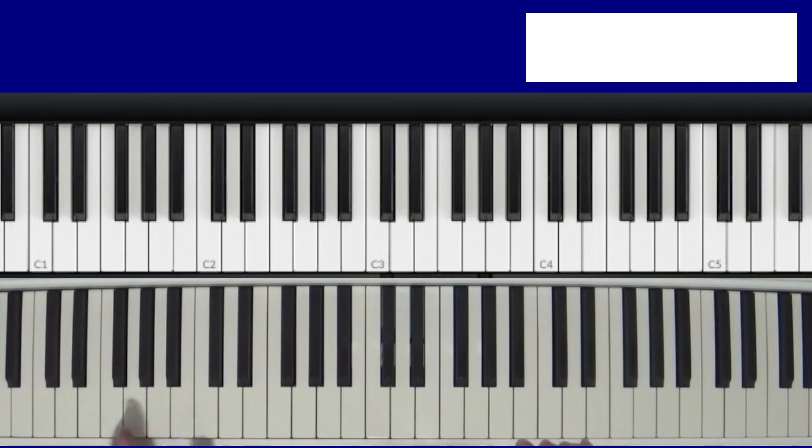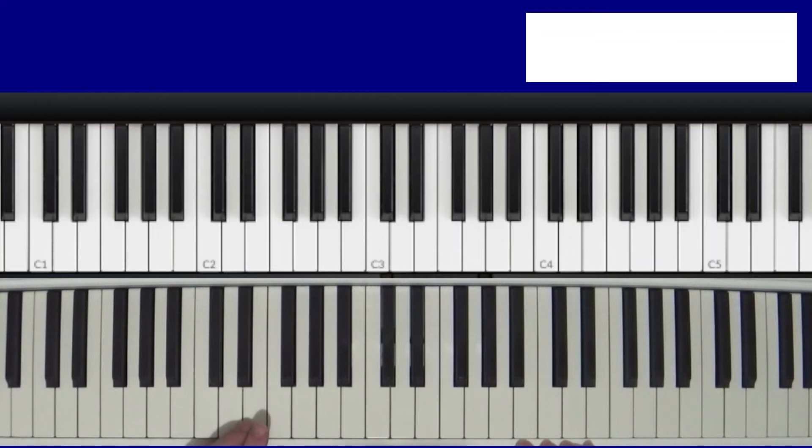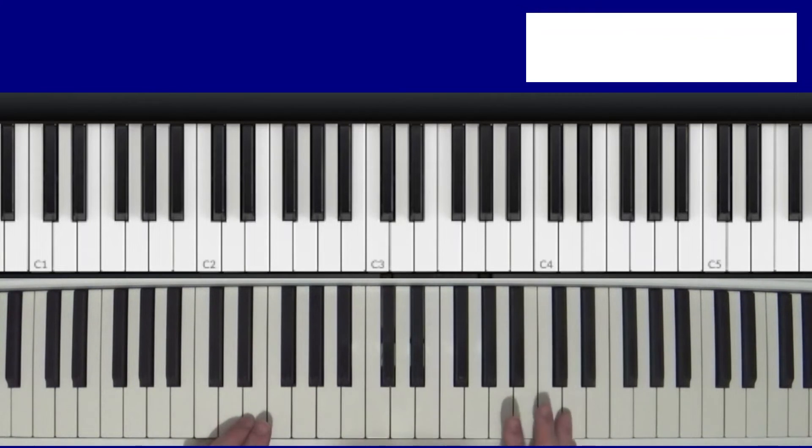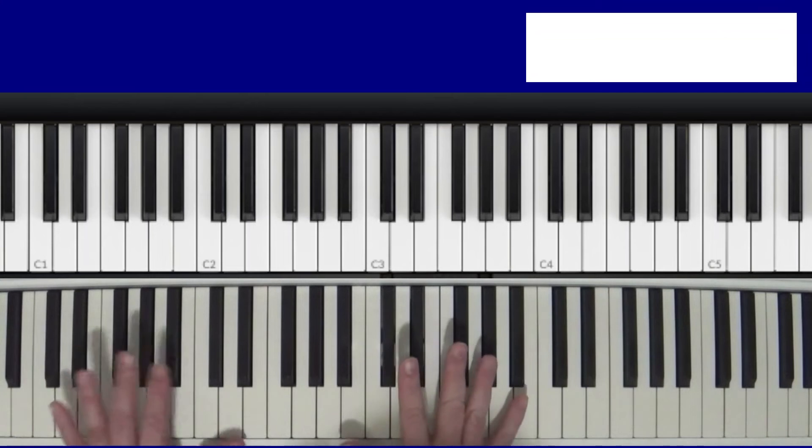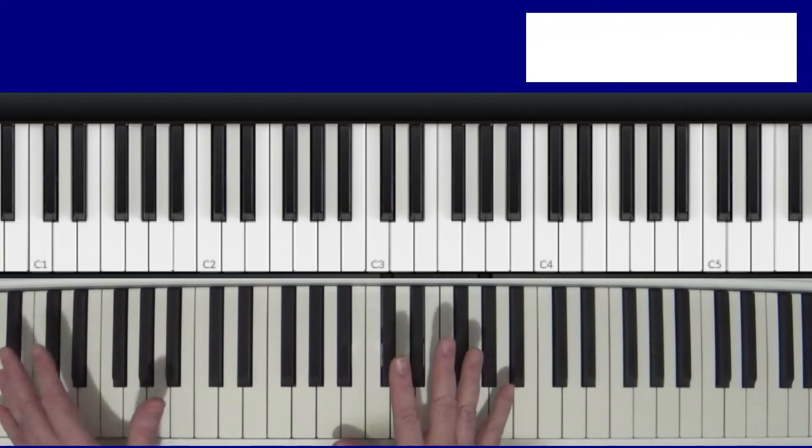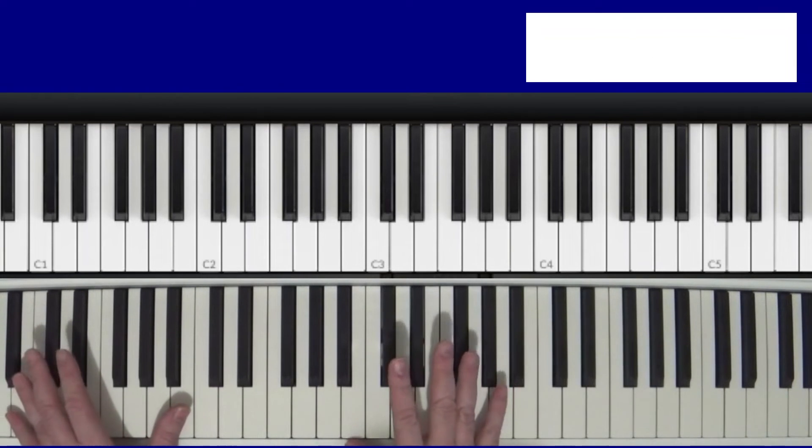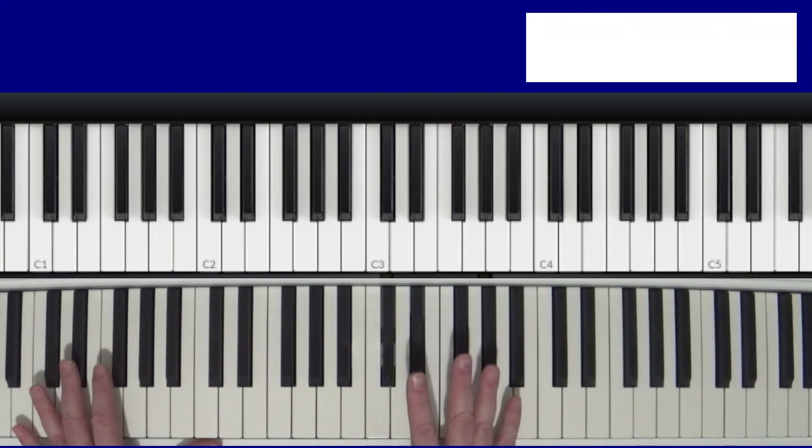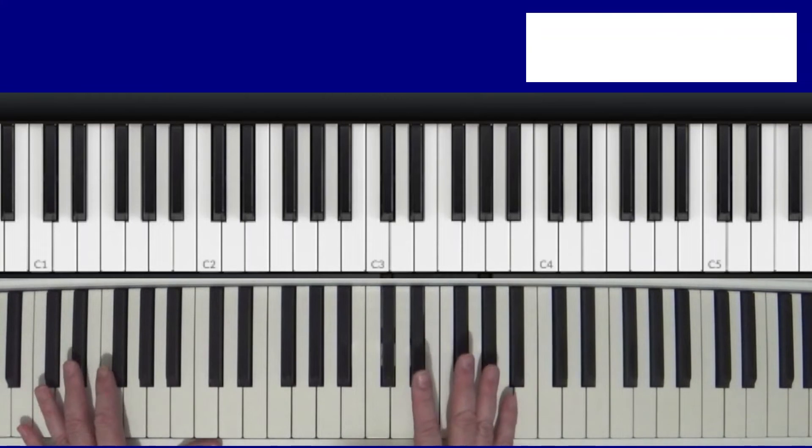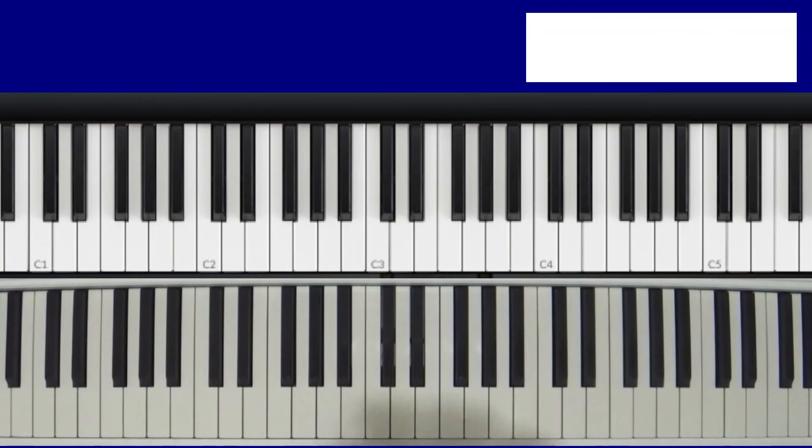So now I'm going to go to my other little keyboard, my Casio keyboard, so you can hear what it sounds like when you're splitting the keyboard. And then after that I'll let you know what your next lesson is going to be. There you go.